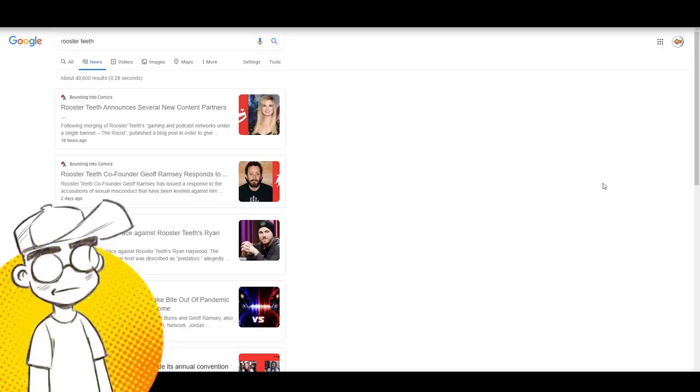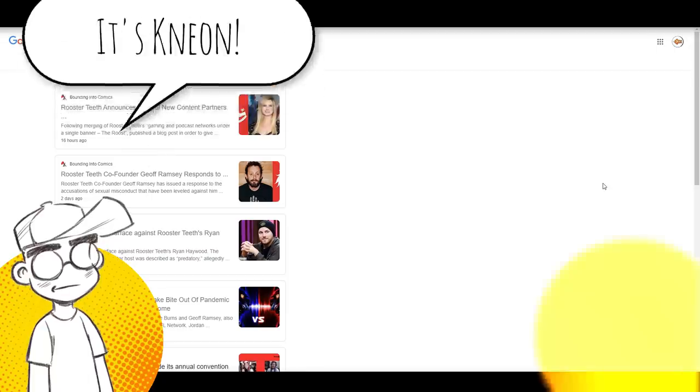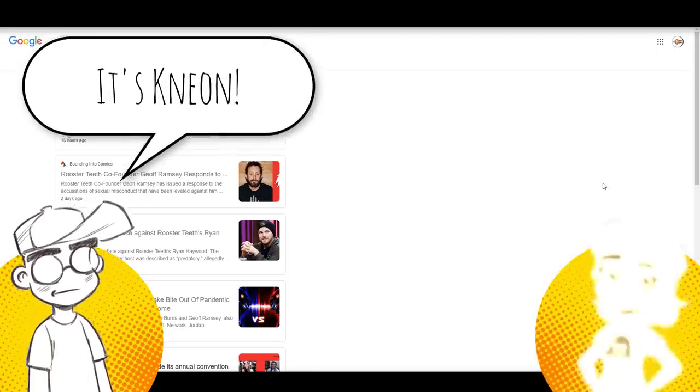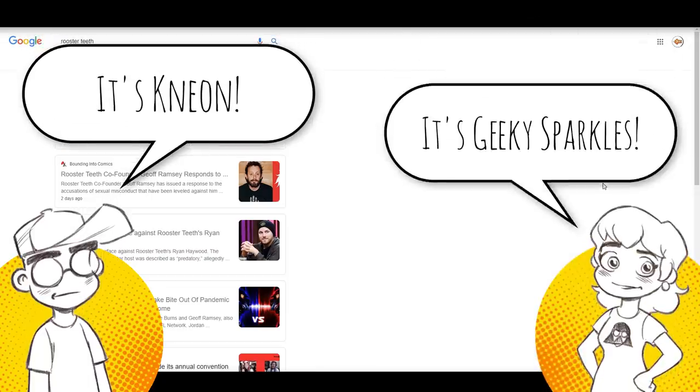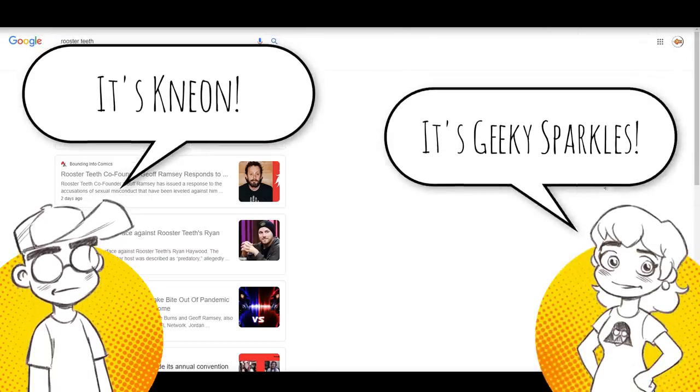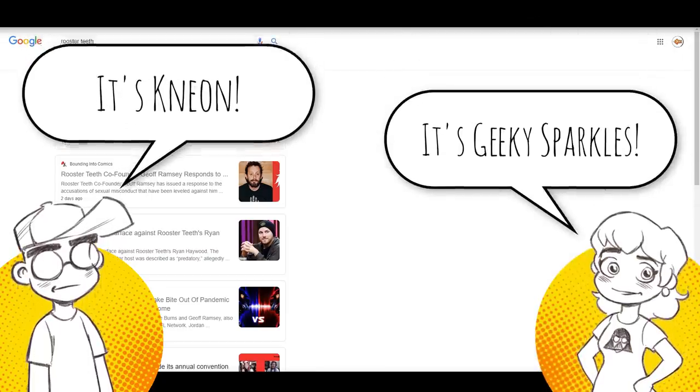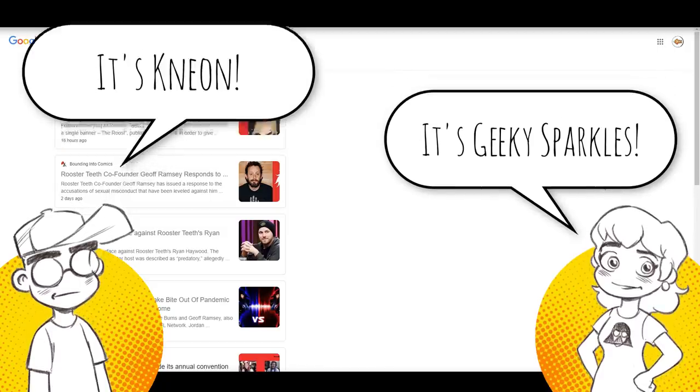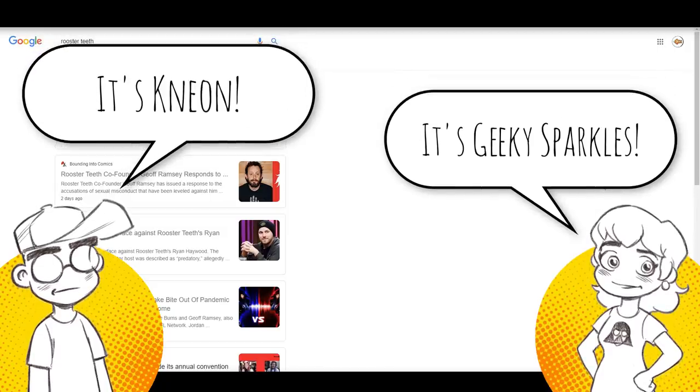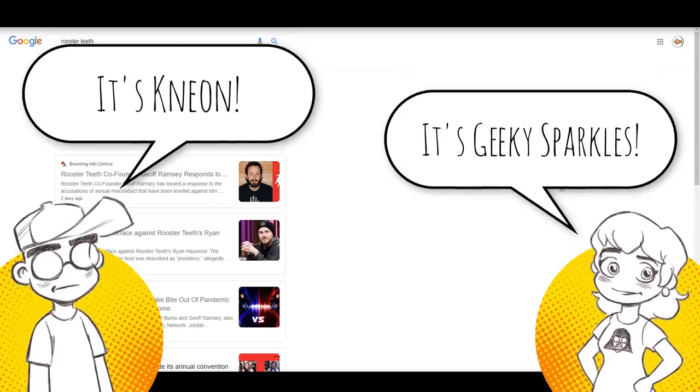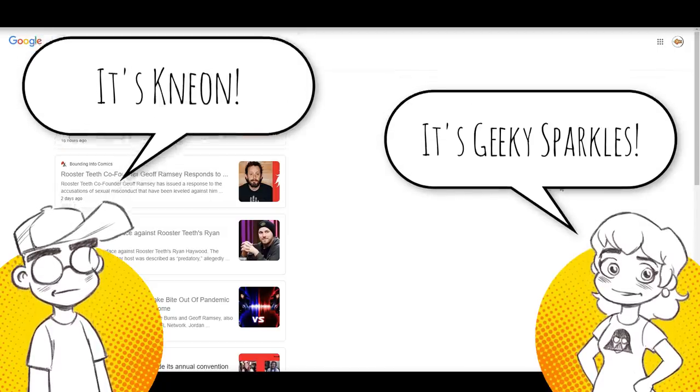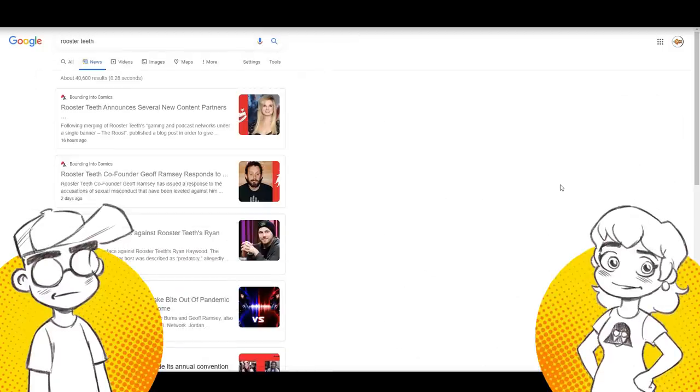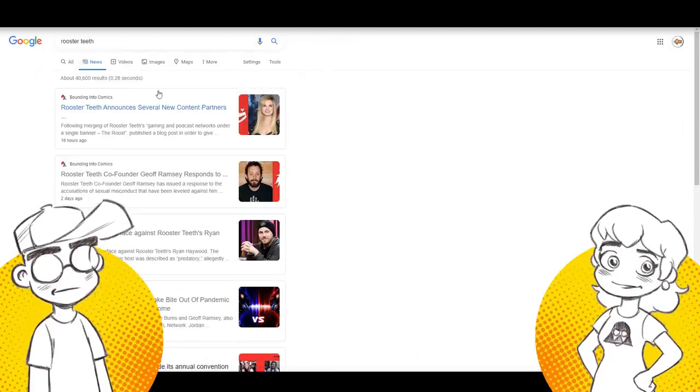Hey guys, welcome back to Clownfish TV. This is Neon. I am here with Geeky Sparkles. Hello. And we're not joining Rooster Teeth. No, but everybody else is. Everybody else is. So this is really interesting.